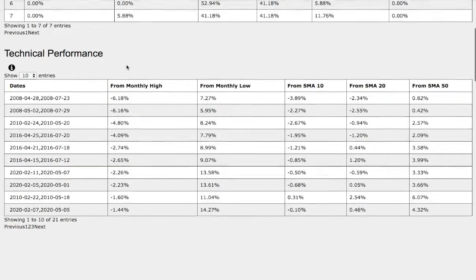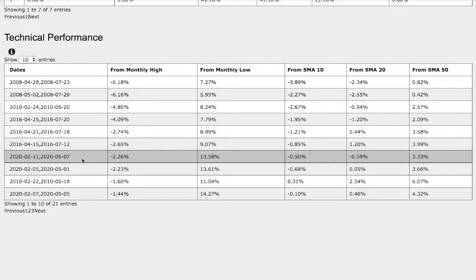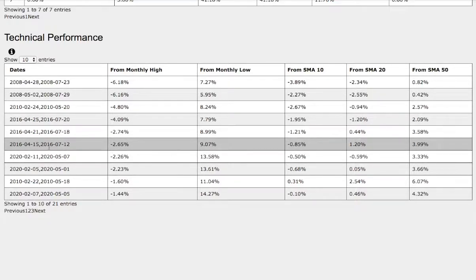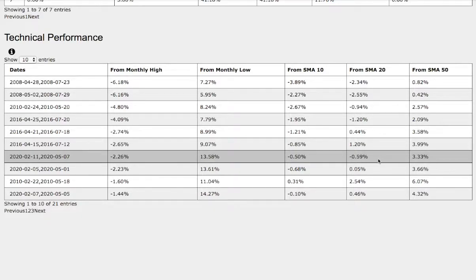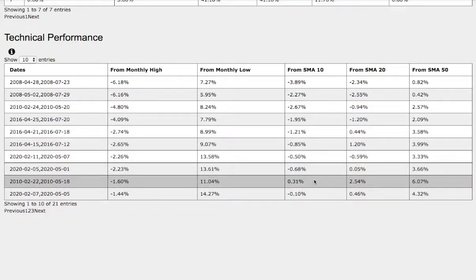So let's examine the technical performance of each model. The trend we're currently in: we are down 2% from monthly high, up 14% from monthly low, down 50 basis points from 10-day simple moving average, down 60 basis points from 20-day simple moving average, and up 3% from 50-day simple moving average. The trend we just examined — February 22nd to May 18th, 2010 — was down roughly 1.6% from monthly high, up 11% from monthly low, up 31 basis points from 10-day SMA, up 2.5% from 20-day SMA, and up 6% from 50-day SMA. Among the two trends, we see a slight technical difference on the 10 and 20 SMA — currently negative versus positive in the reference trend.